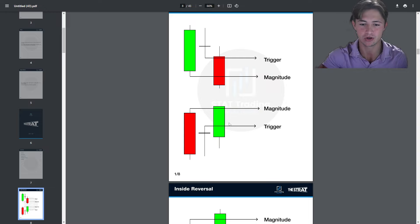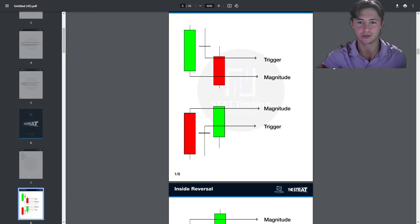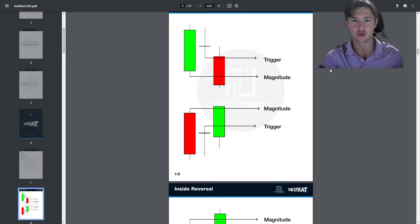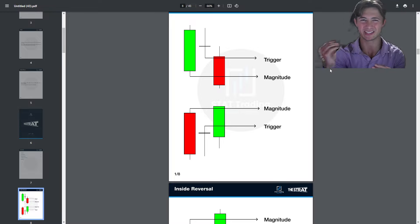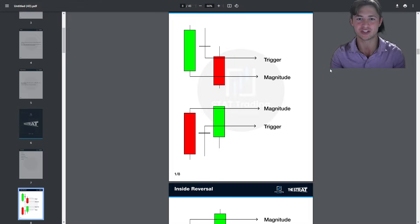As far as stops are concerned, we would use the low of this candle or the open of the candle we enter on for longs, and the high or open for shorts, depending on the trader. For new traders, we suggest going tighter just to manage your downside risk so you actually have money to trade once you understand the strategy.